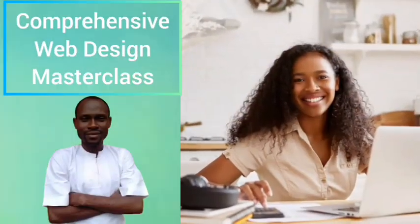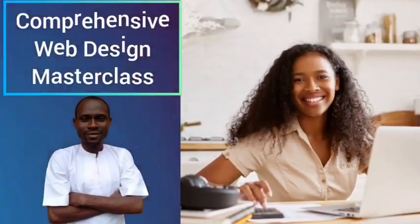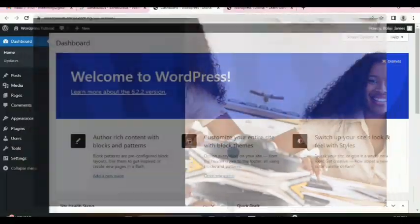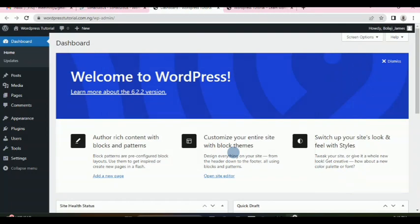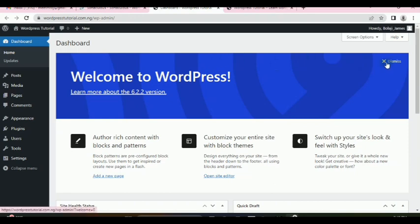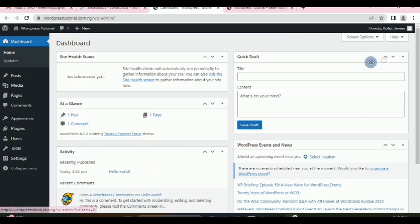Welcome back to the lesson. This is lesson 5 of the comprehensive web design course with Balaji James. This is where we stopped — we have installed WordPress on our domain and we now want to take a brief look at the dashboard and start understanding it.